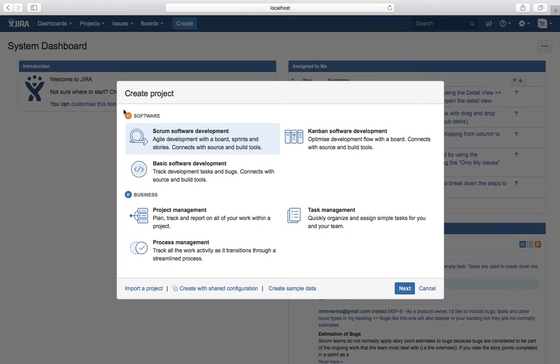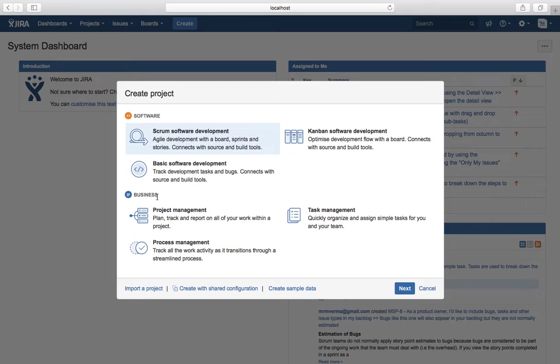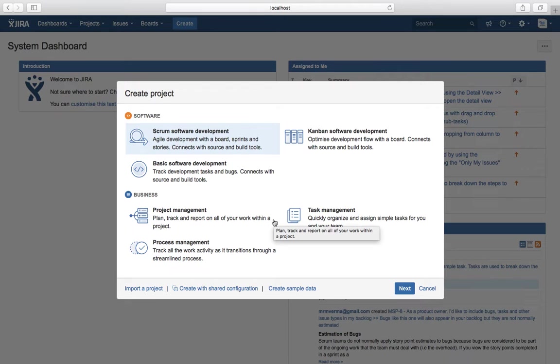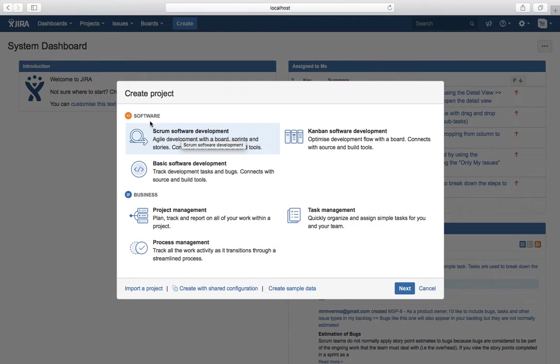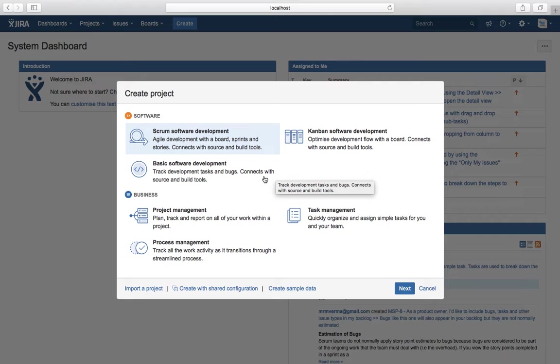Click on it and the Create Project popup will open. Here you will see a Business section as well as a Software section. The Business section is the JIRA Core functionality available along with JIRA Software. Under Software, you see Scrum Software Development, Kanban Software Development, and Basic Software Development templates available.